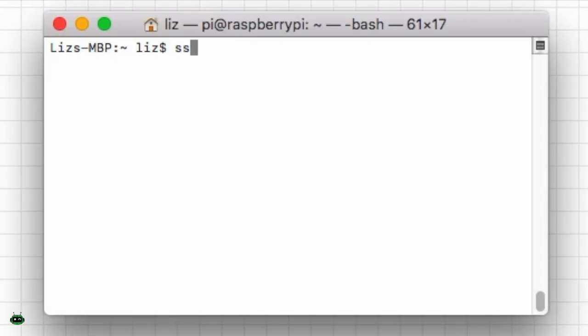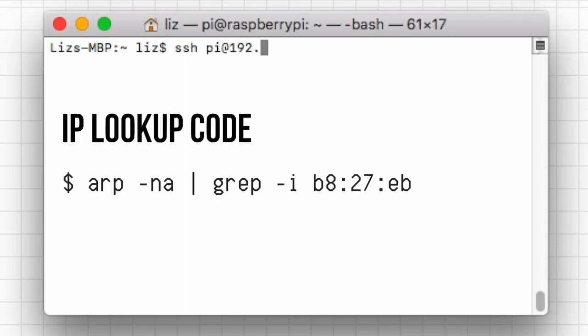I already have that done, so now we can go ahead and we can SSH into the Raspberry Pi. You're going to need to know the IP address of your Raspberry Pi.